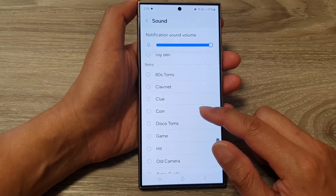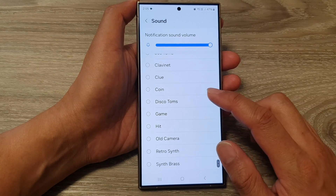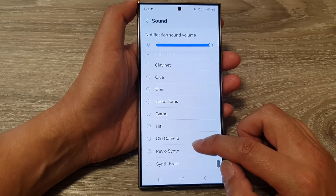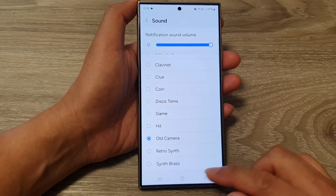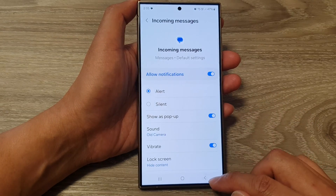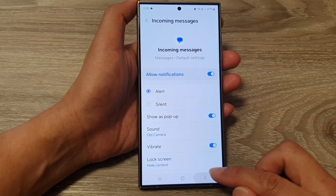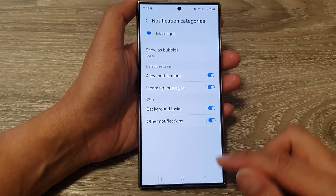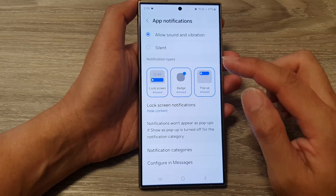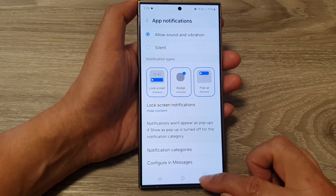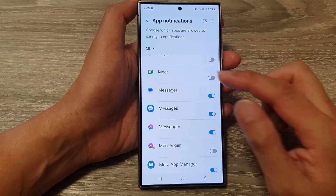Select one of the sounds — I'm going to select 'Old Camera' — and then tap on the back key. Now you can see that if you go into a different app, it will have a different notification sound.